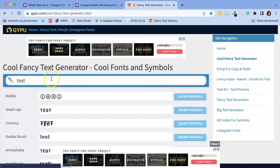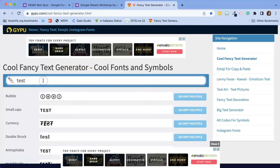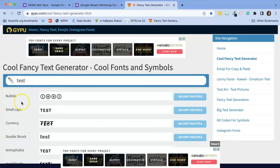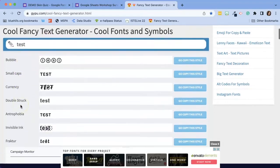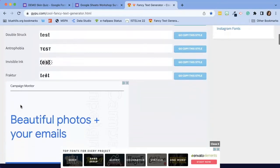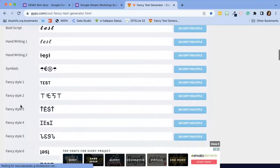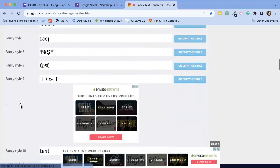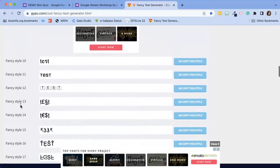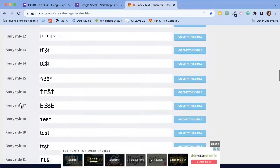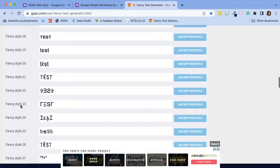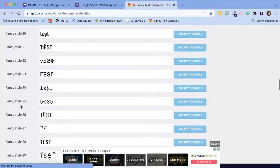So for example, I'm just going to type in the word test. And here I can scroll through and I can see all these fun fonts. I caution you because some of these might be hard for your students to read.